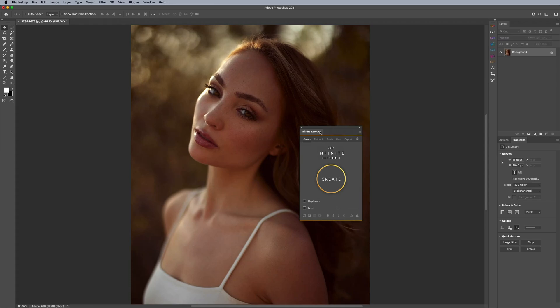Hey everyone, my name is Prateek Naik and I'm an editorial and commercial retoucher. I've been working in the industry for the last 12 years or so, and the most annoying part about the entire retouching process is actually building your workflow and having something that's customizable, doesn't get in the way, and is beautiful to work with. That's why we created Infinite Retouch.